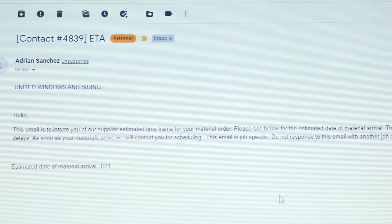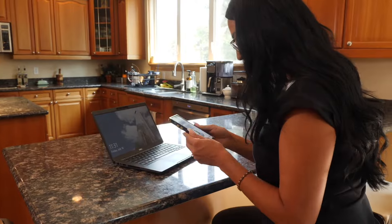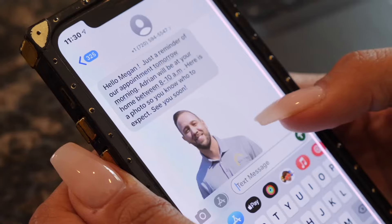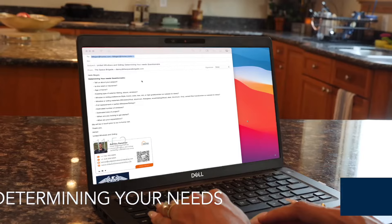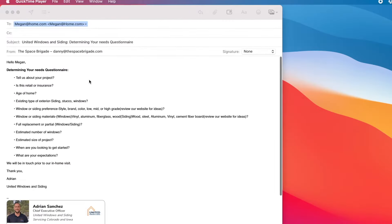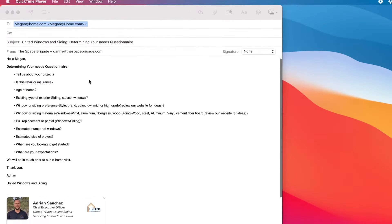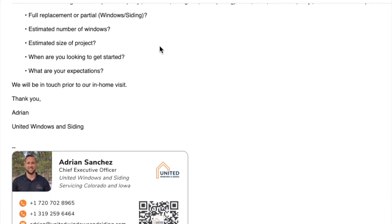Knowing your window or siding representative before the on-site evaluation. An email or text message will be sent out the day of or before your appointment with an image of your representative so you know who you're meeting. Determining Your Needs: we will email or text you a template with a series of questions to determine your needs so that we can be prepared.